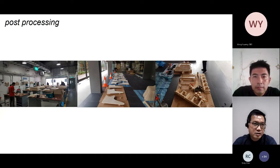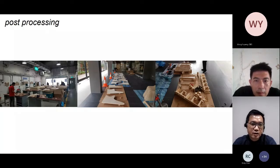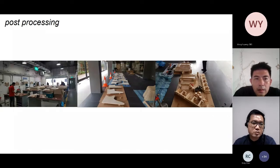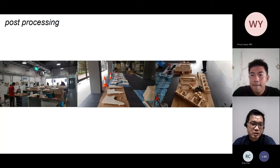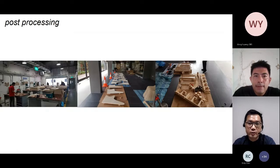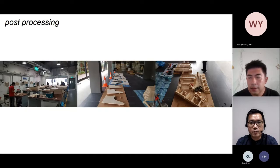With design-to-manufacture processes using computational design tools, every unique piece can be tagged. The CNC operator labeled every panel based on the manufacturing drawings on his computer. Then came the usual work of varnishing to protect the plywood surface from pests.